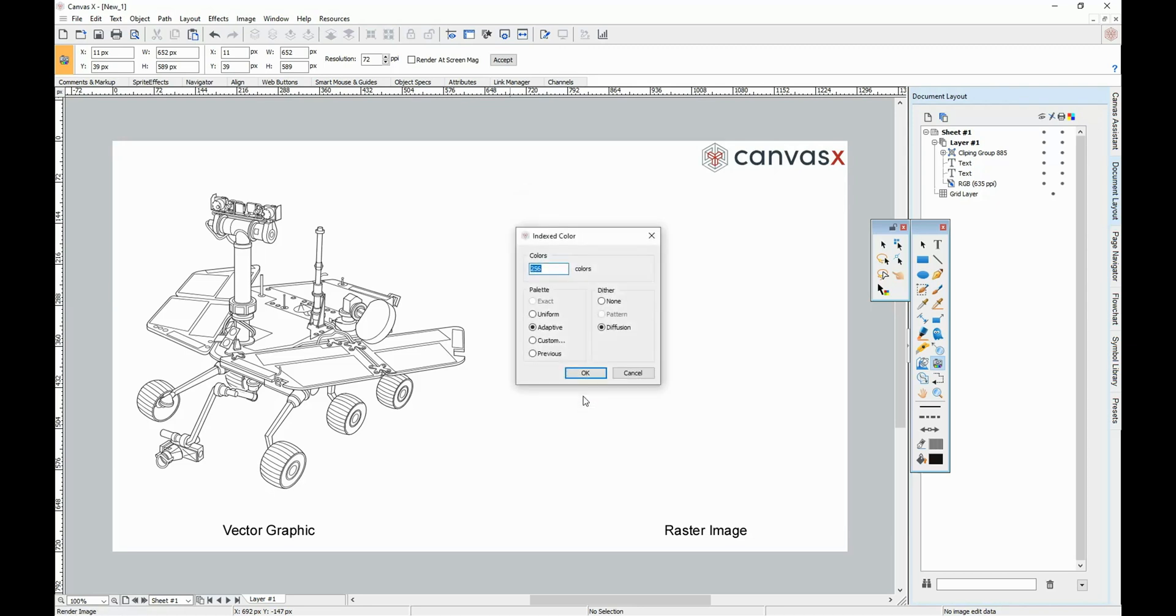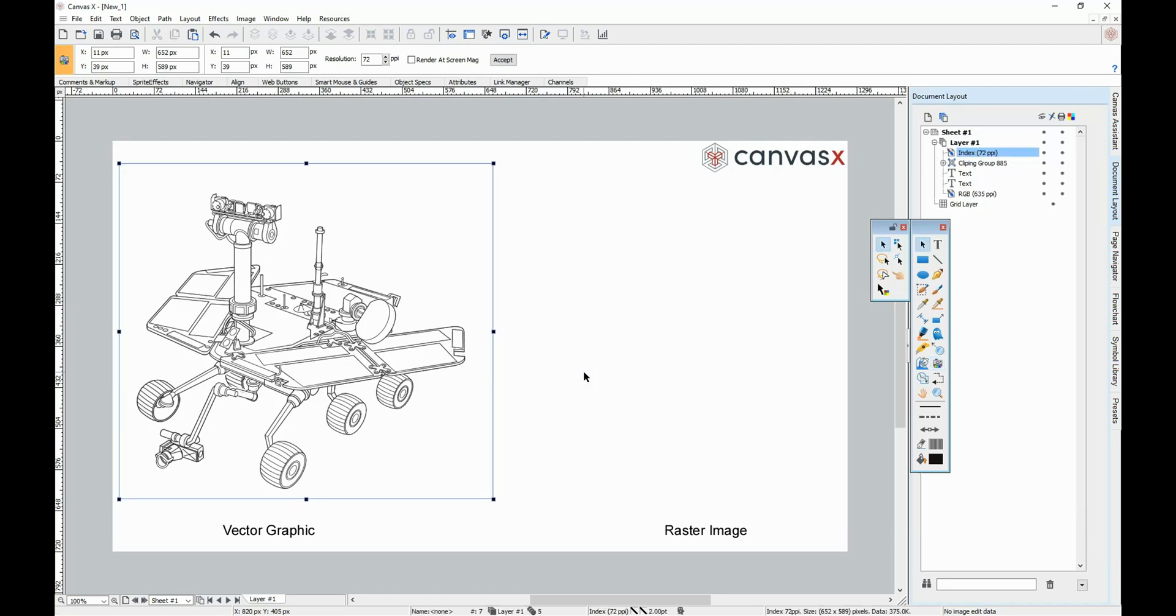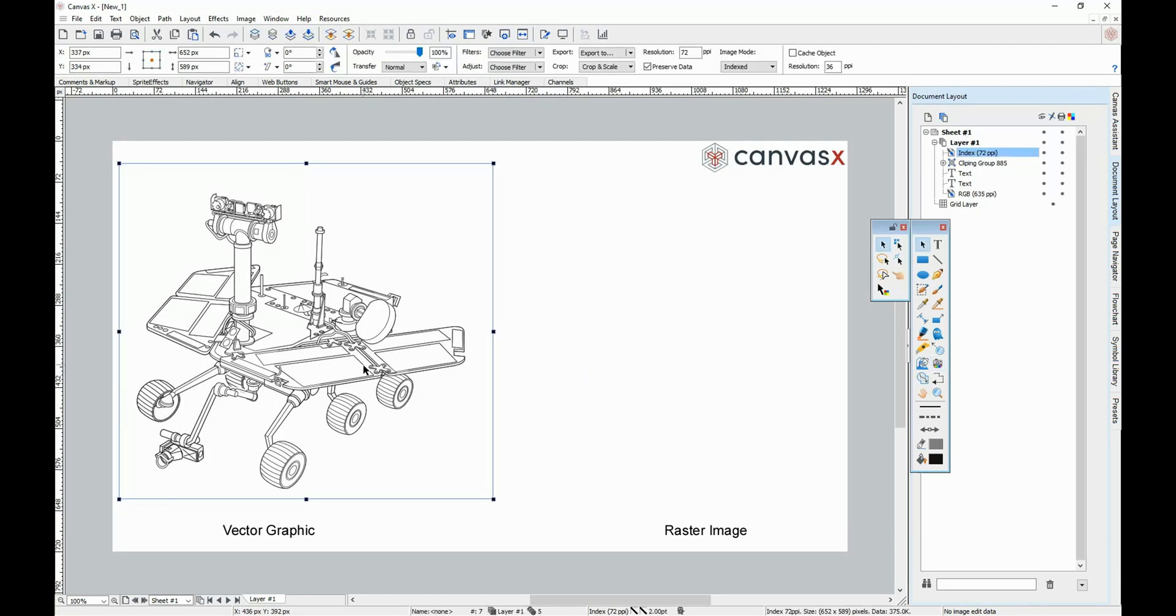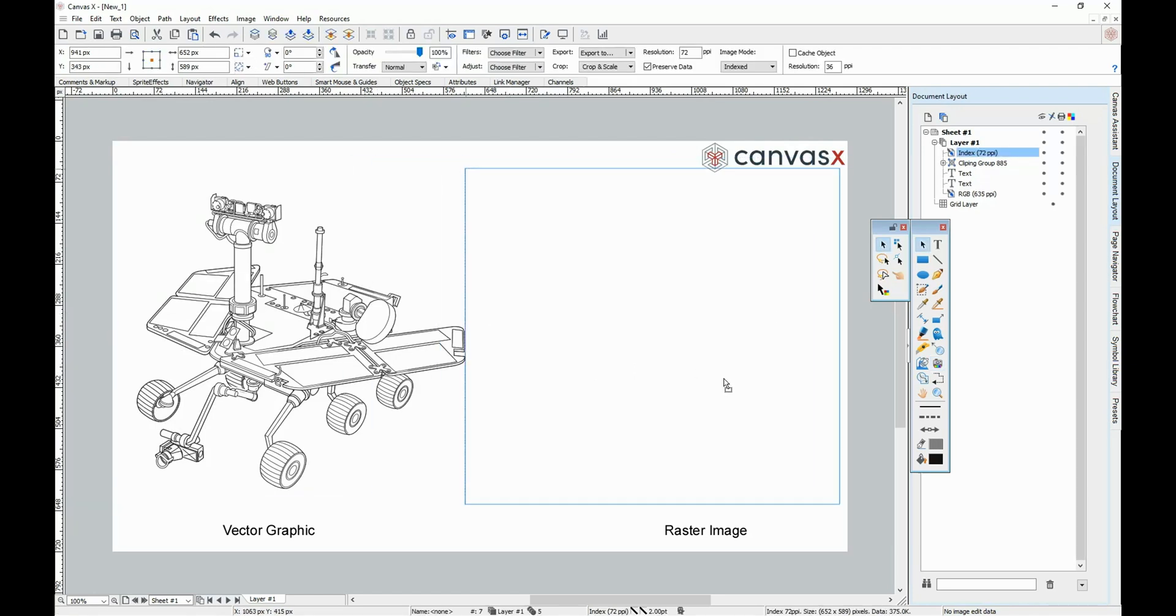Then based on your settings, you can then choose your indexed color options. And there you have your rendered image.